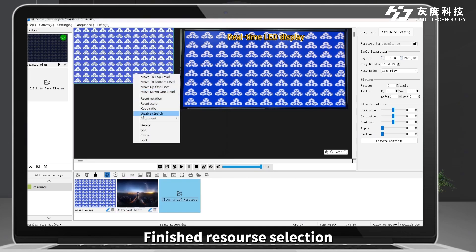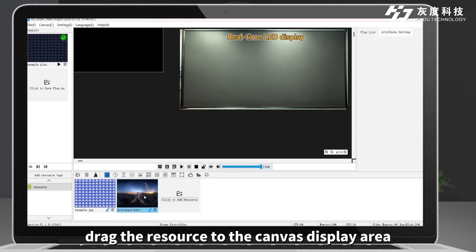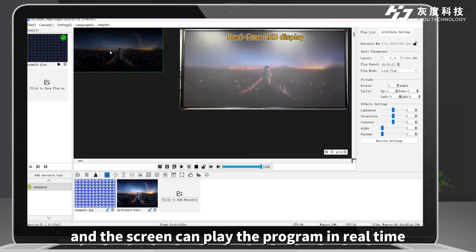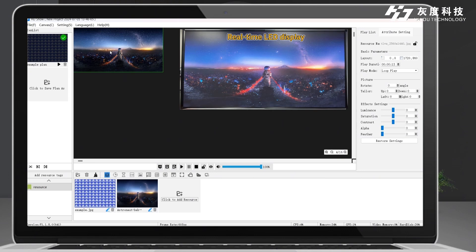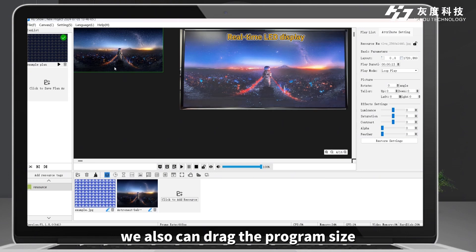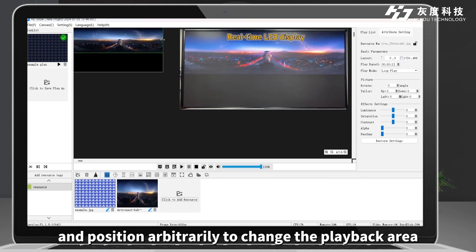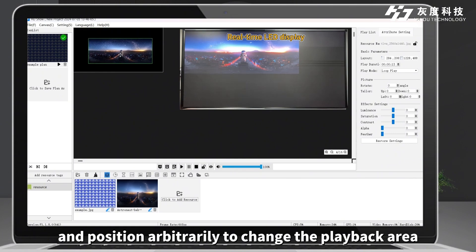After finishing resource selection, drag the resource to the canvas display area and the screen can play the program in real time. You can also drag to change the program size and position arbitrarily to adjust the playback area.